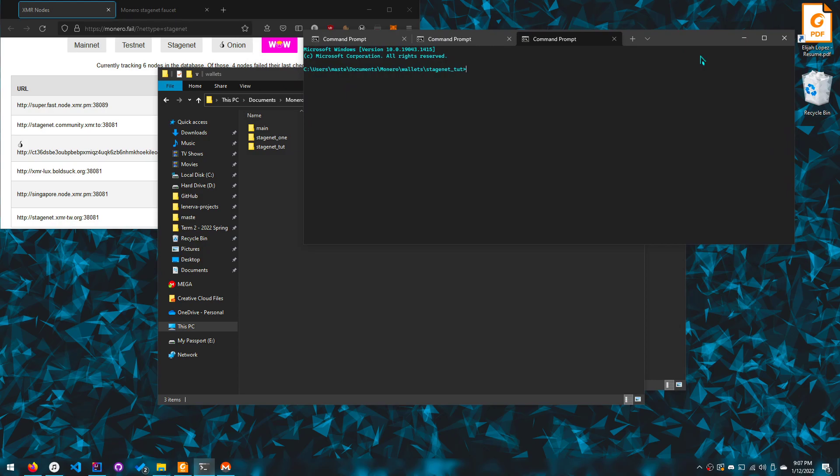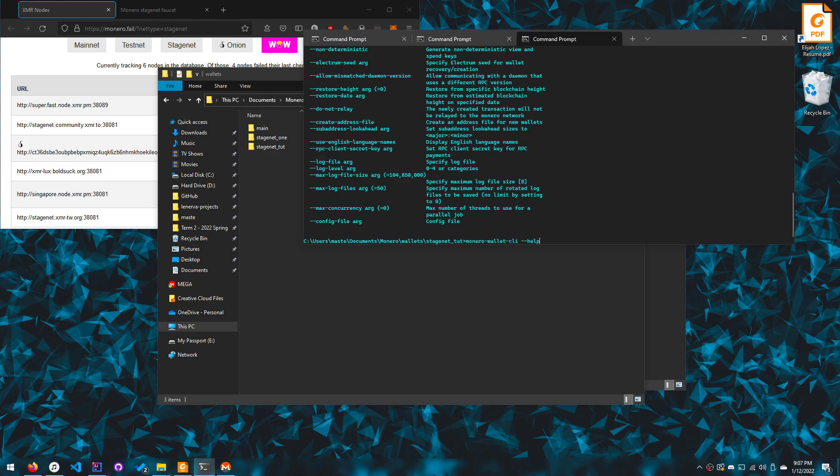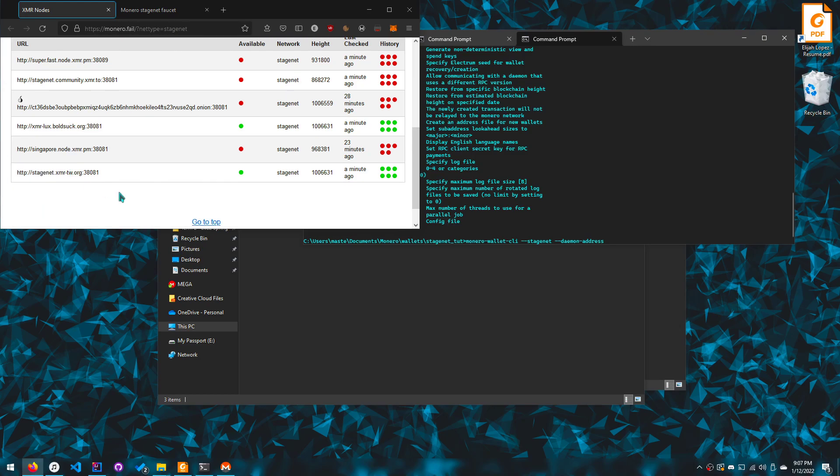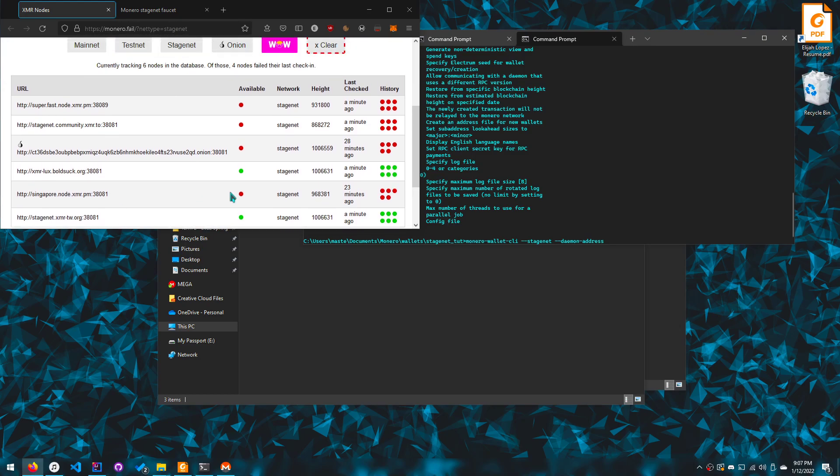And now that we've gone here, we want to use the Monero wallet CLI and you'll see that that is accessible. You want to do stage net and then you want to supply the node, which is daemon address. And you can get the node from this website called Monero dot fail.